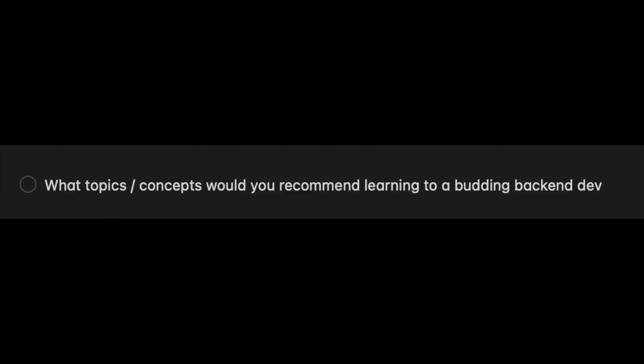The first question is: what topics and concepts would you recommend learning to a buddy backend developer? I've talked about that many times — there are a lot of fundamentals — but if I had to pick one or two, I would say the OSI model is the most important one for a backend engineer to understand.